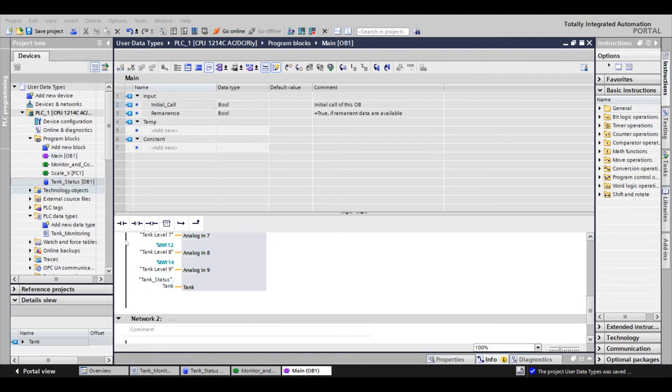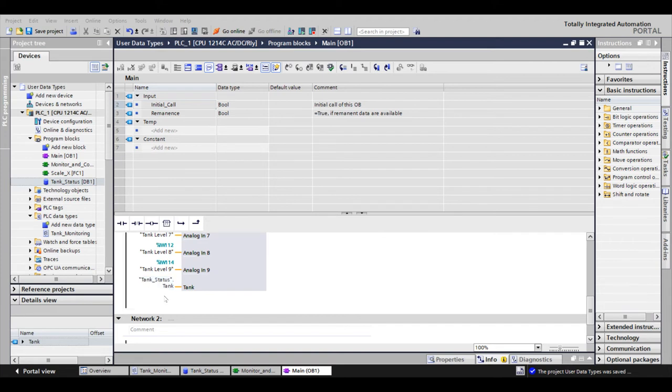That UDT we created earlier had eight tags in it, but there are 10 tanks, so we could either have 80 tags on the outside of this block or one data block, one tag to handle all 80.